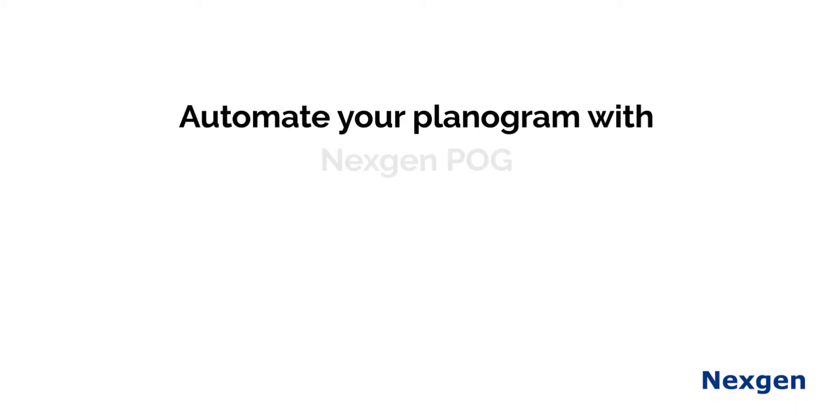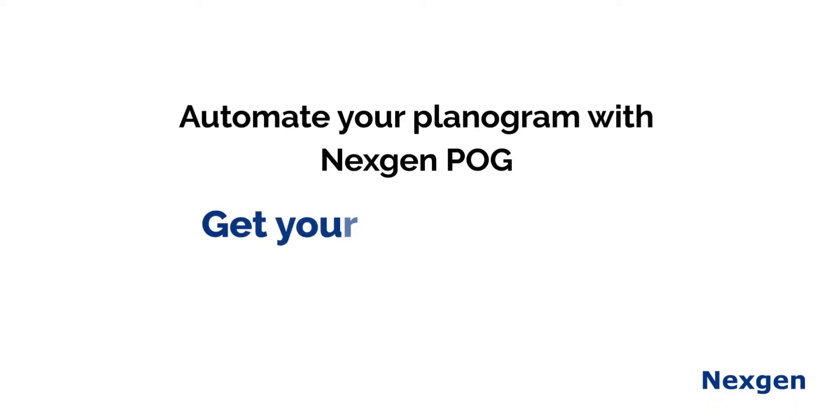Automate your planogram with nextgenprog. Get your free trial now. Thank you.